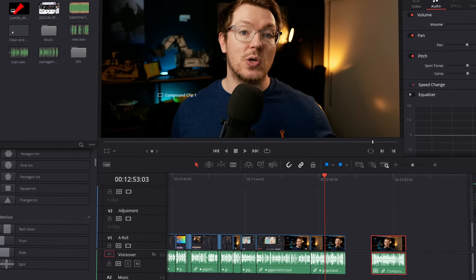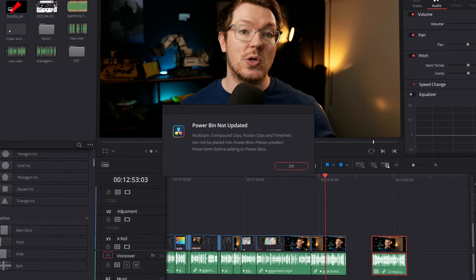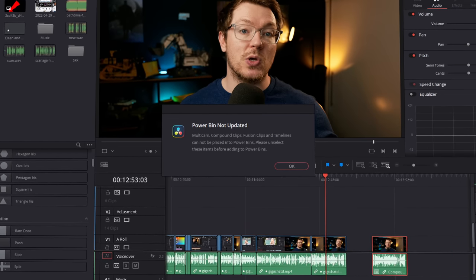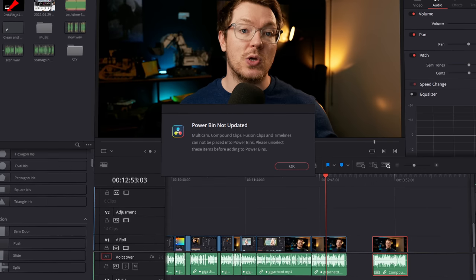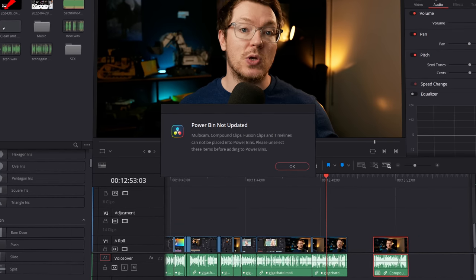So how great are they? So what's the negative? Well, the only real negative with compound clips is the fact that you can't unfortunately save them into power bins, which means they're not easily shared amongst projects. It would be great if you could save a compound clip to a power bin so it's always there, ready to pull off and drop on your timeline. But unfortunately you can't do it just yet. Hopefully Blackmagic make a change to DaVinci Resolve so that you can do that in the future.